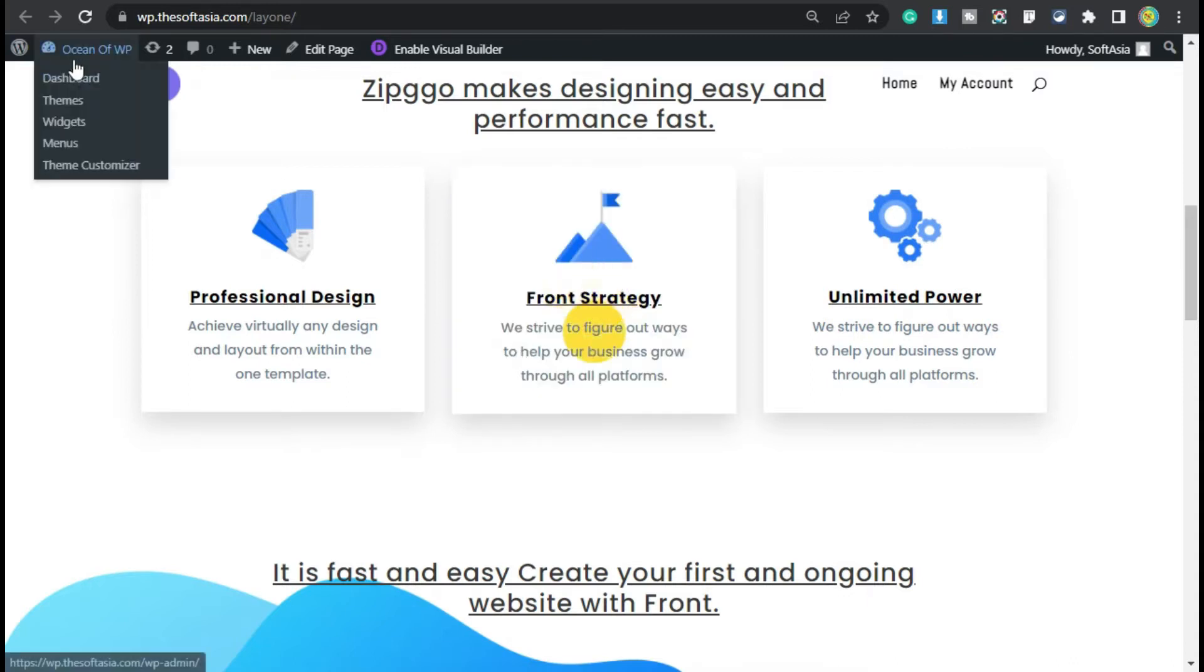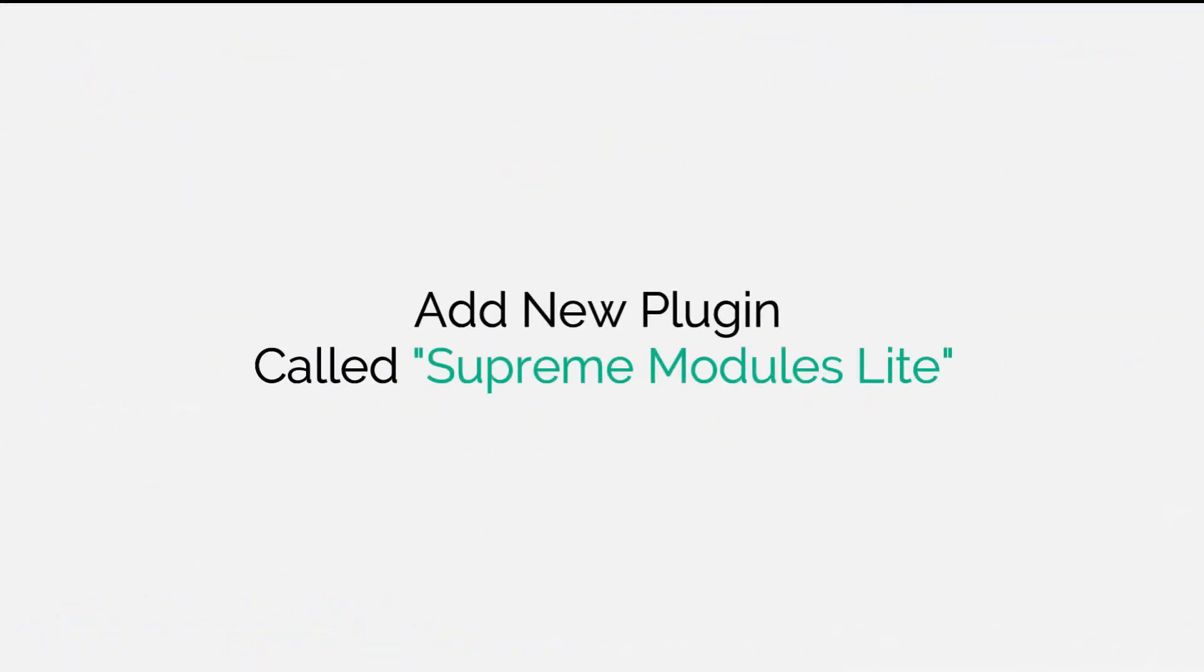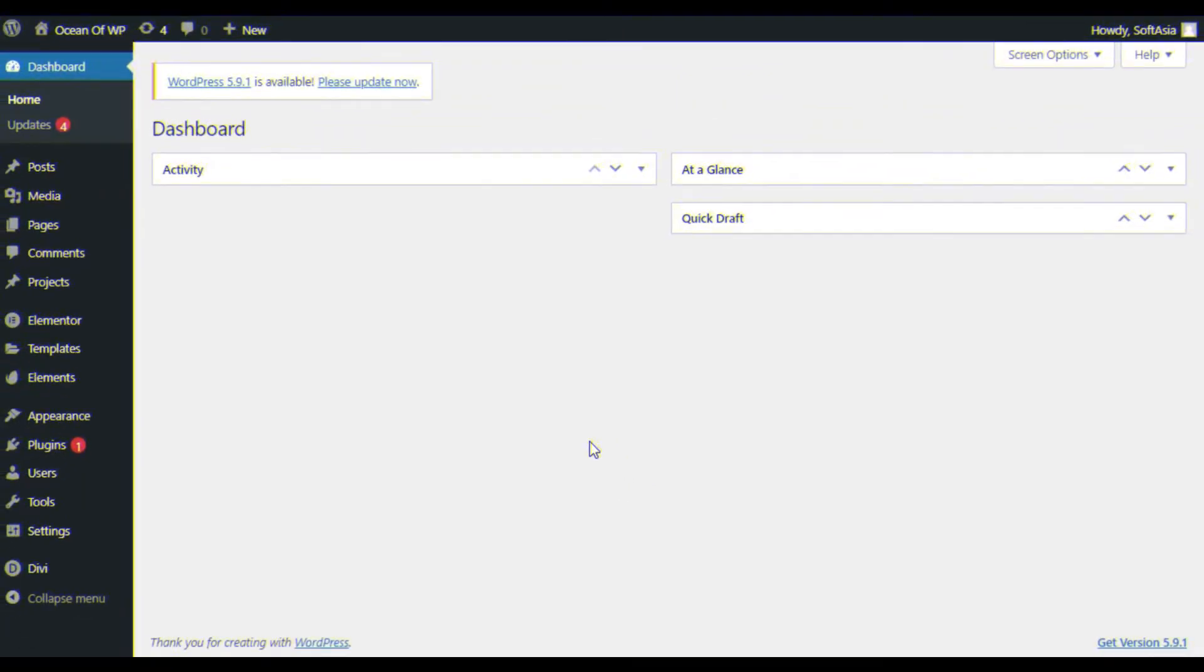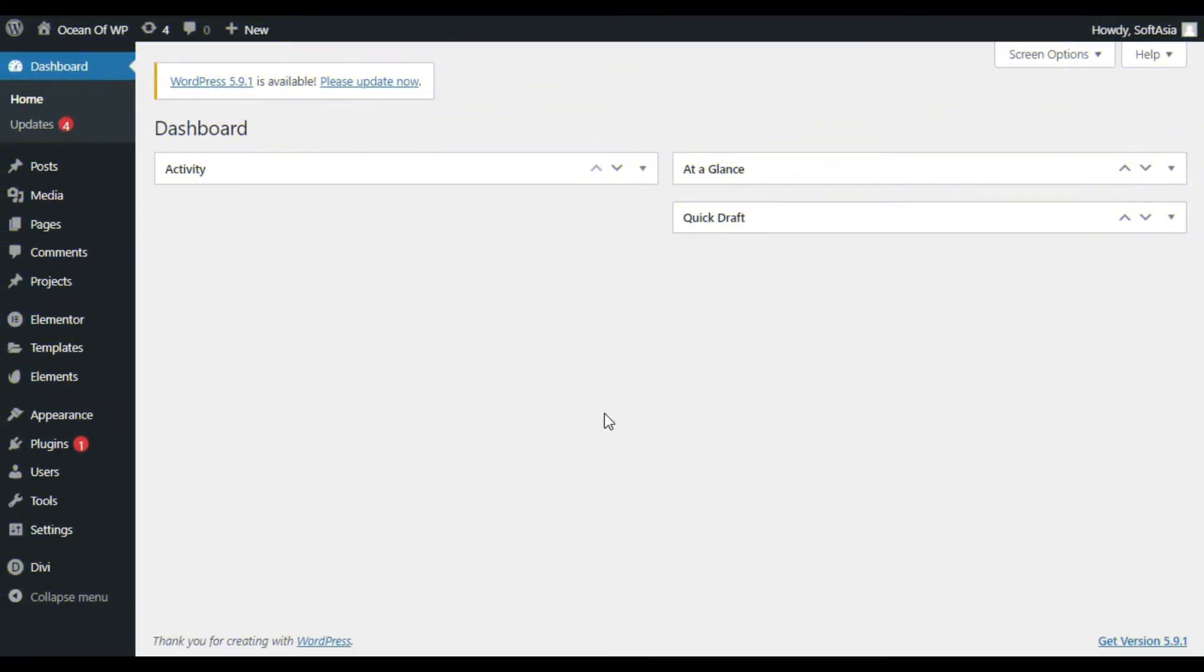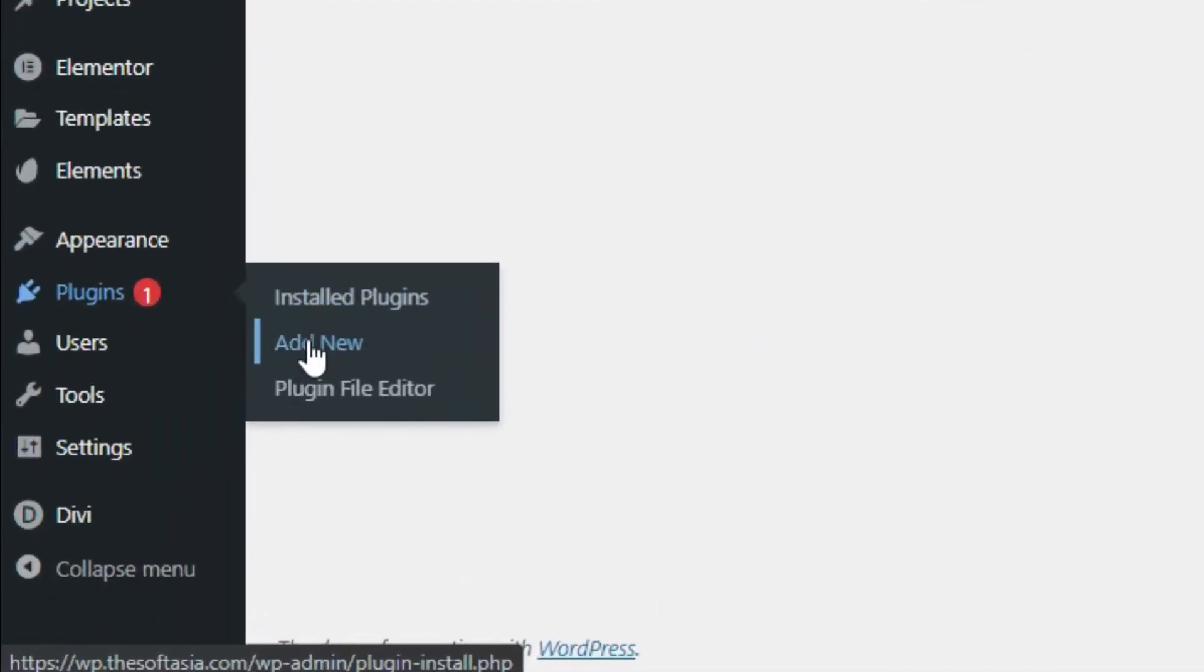you need to login to the dashboard. First of all, you have to add a new plugin. For this, hover over Plugins and click on Add New.